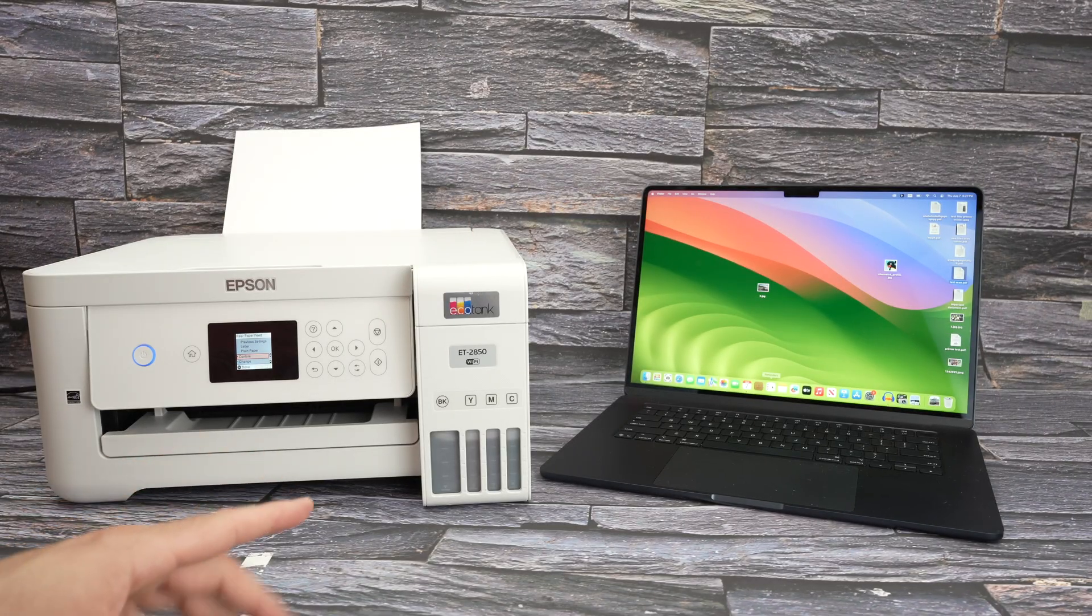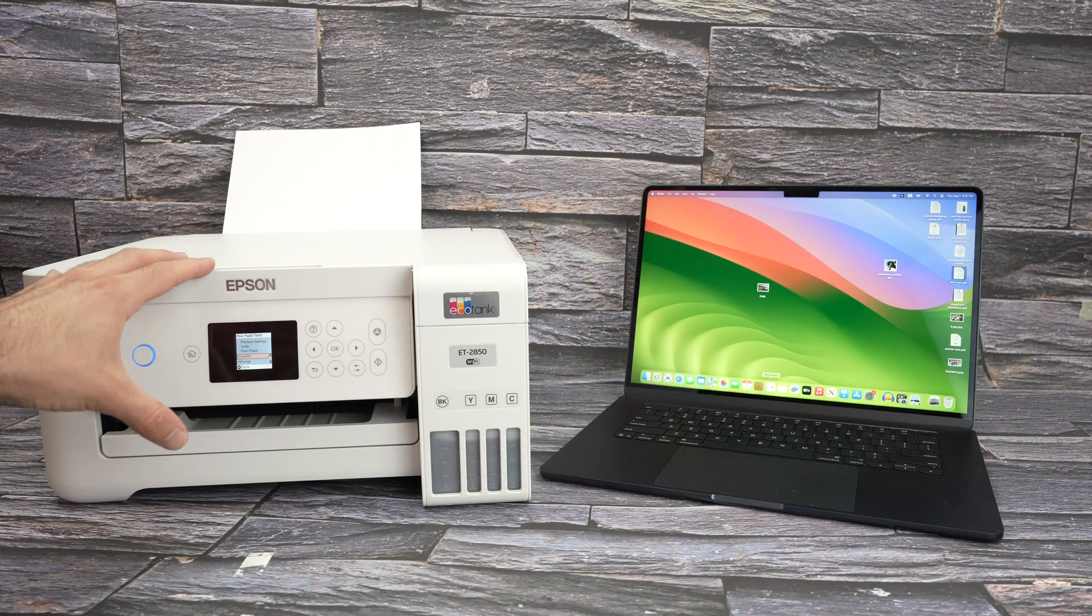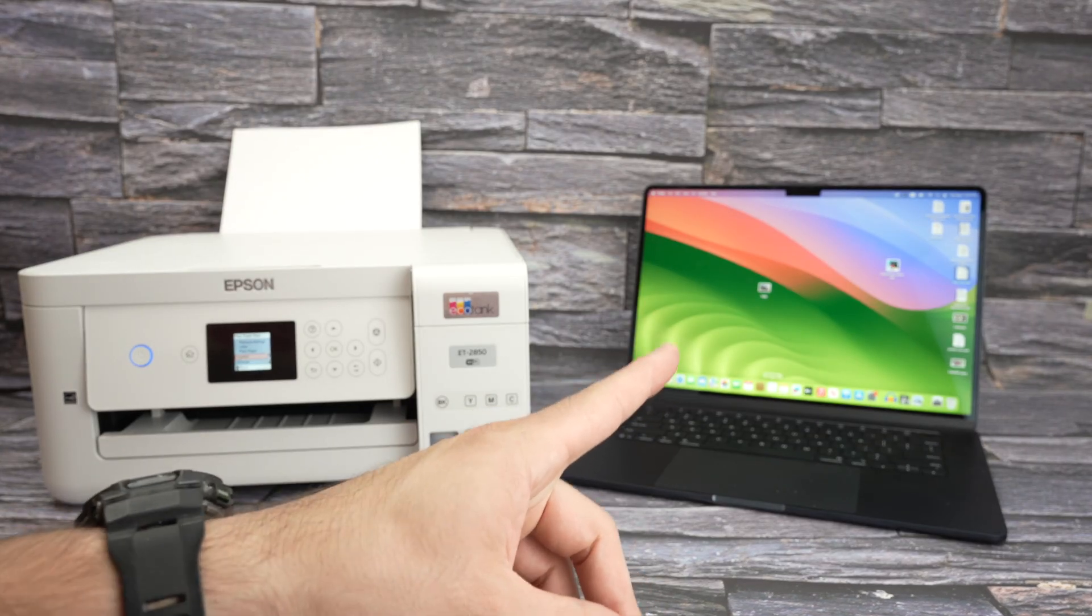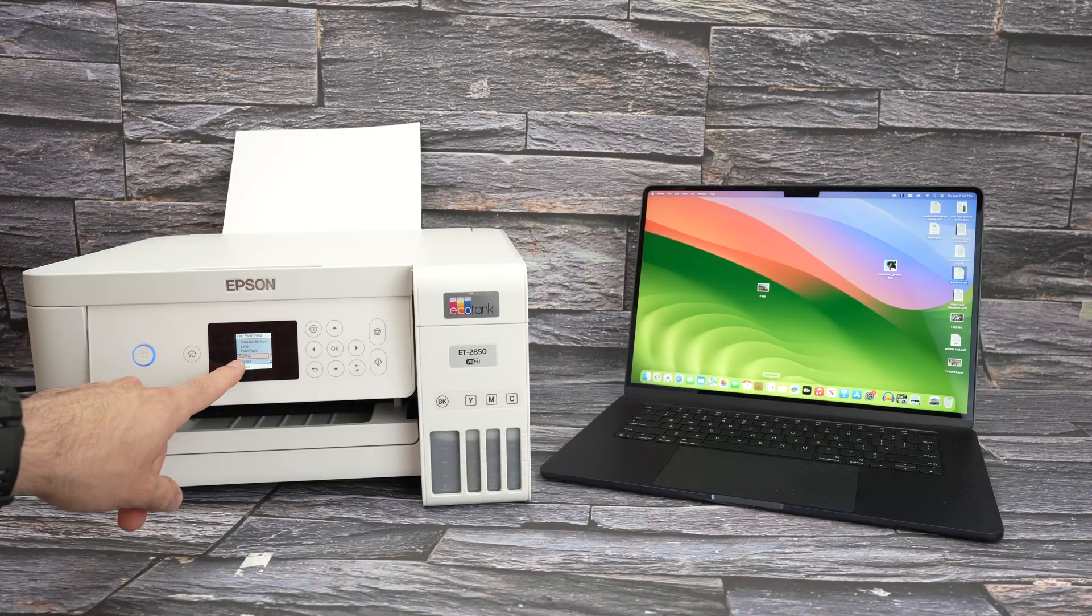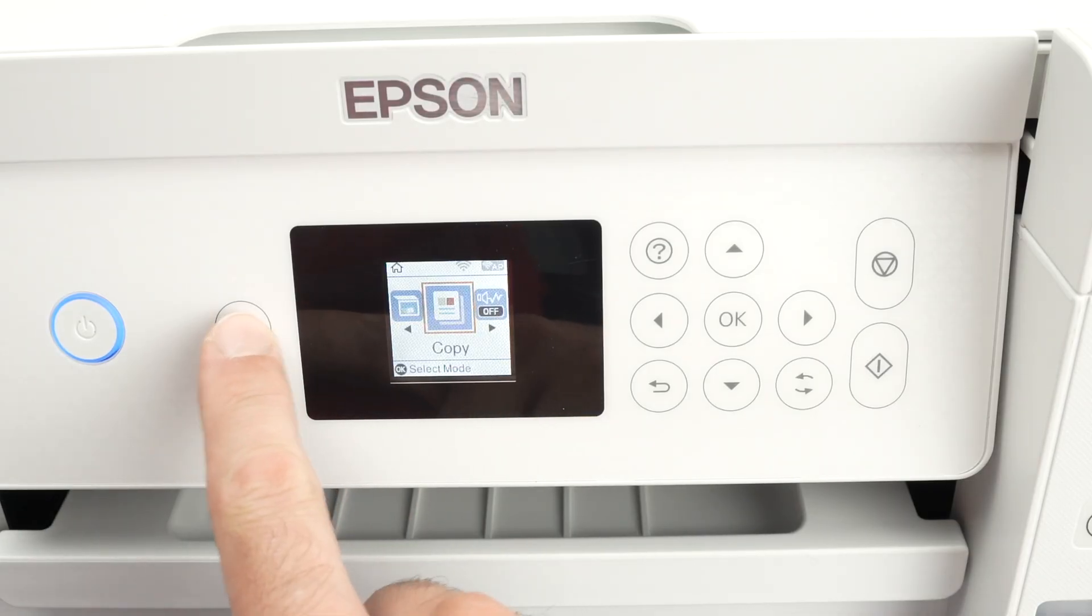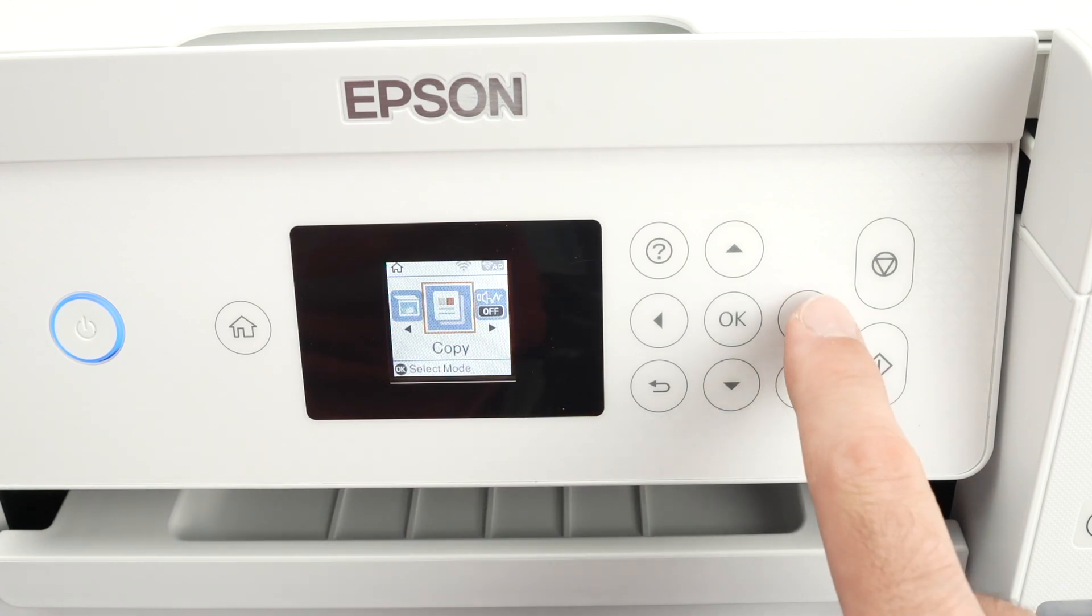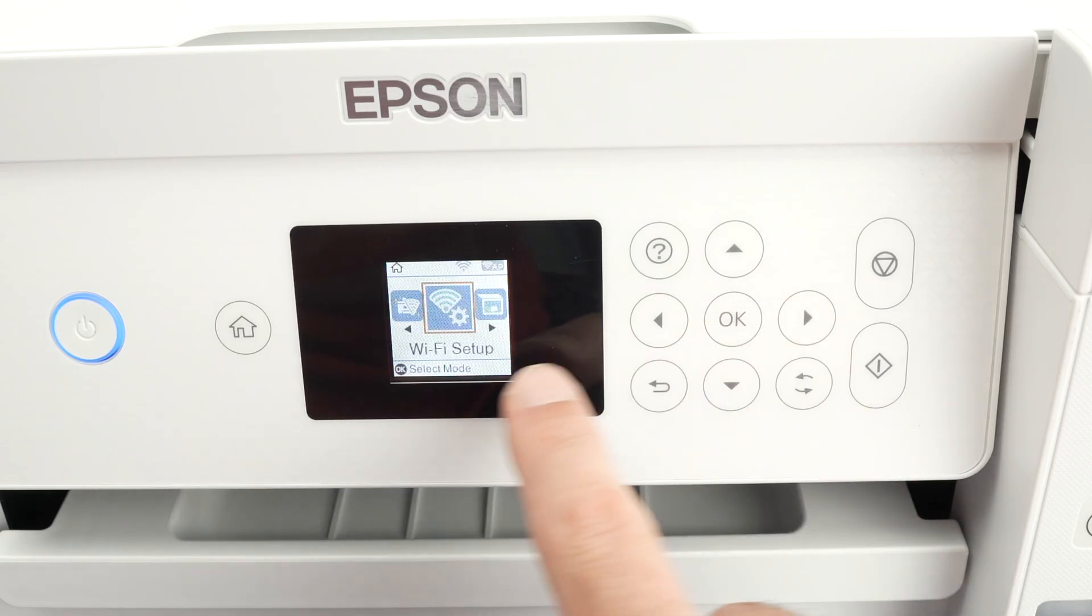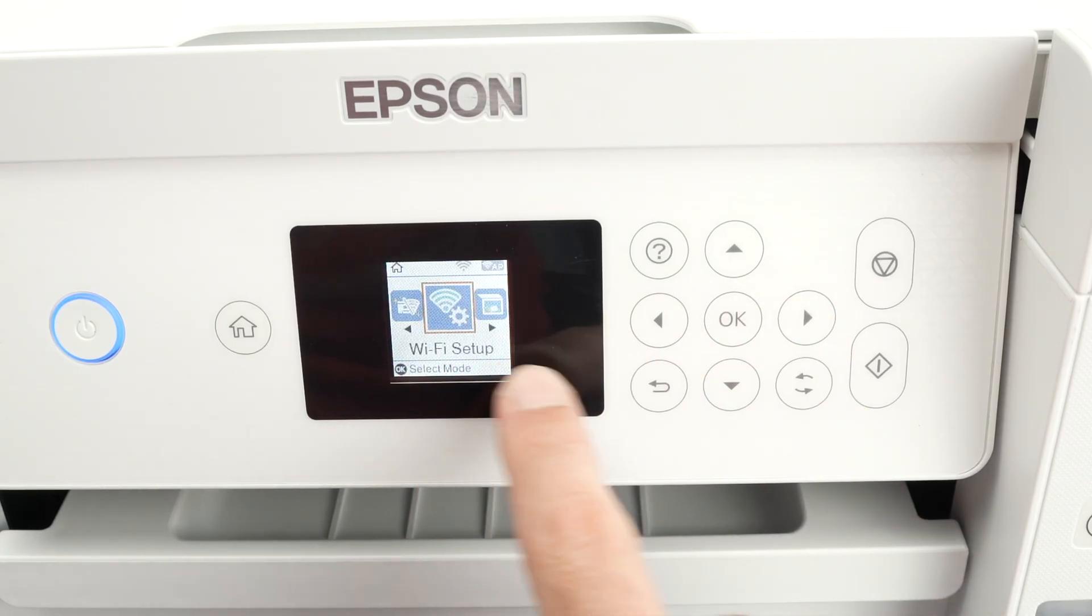The first step is to connect your Epson printer to the same Wi-Fi network as your Mac is currently connected to. Let's go on the control panel over here. First press the home button so we start on the same page. Then using the right side arrow, press it a few times until you get Wi-Fi setup on the display.